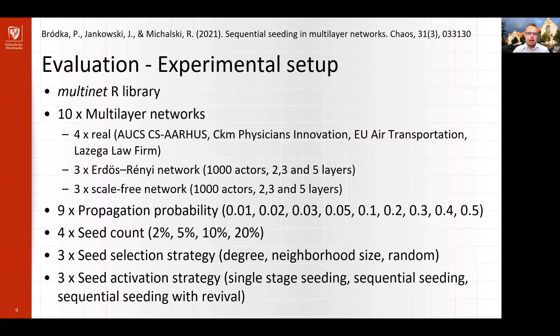However, due to time constraints, I won't be discussing sequential seeding with revival. If you are interested, please check out our paper.